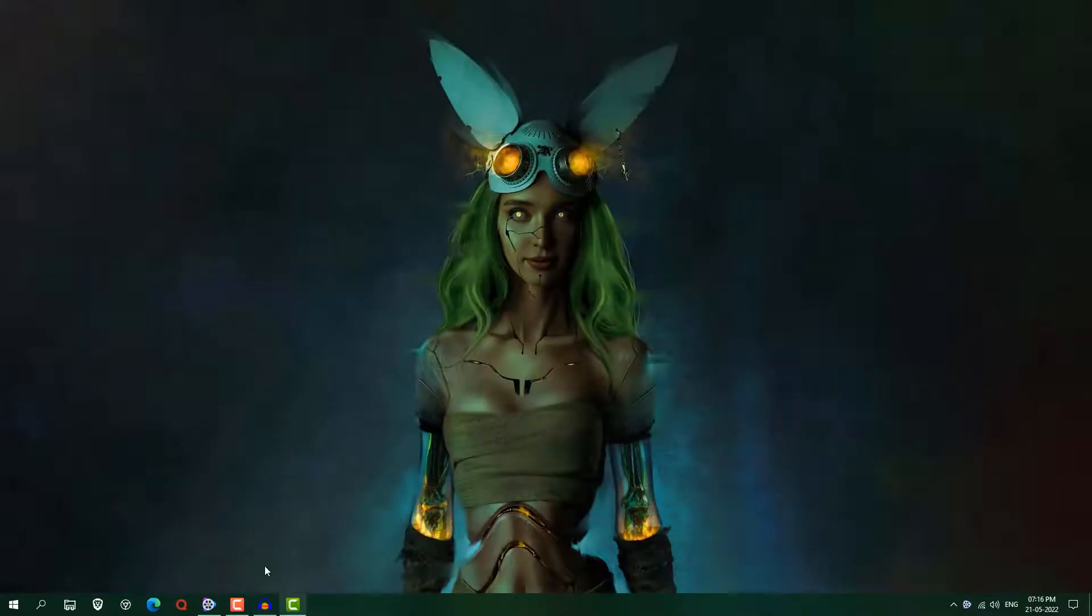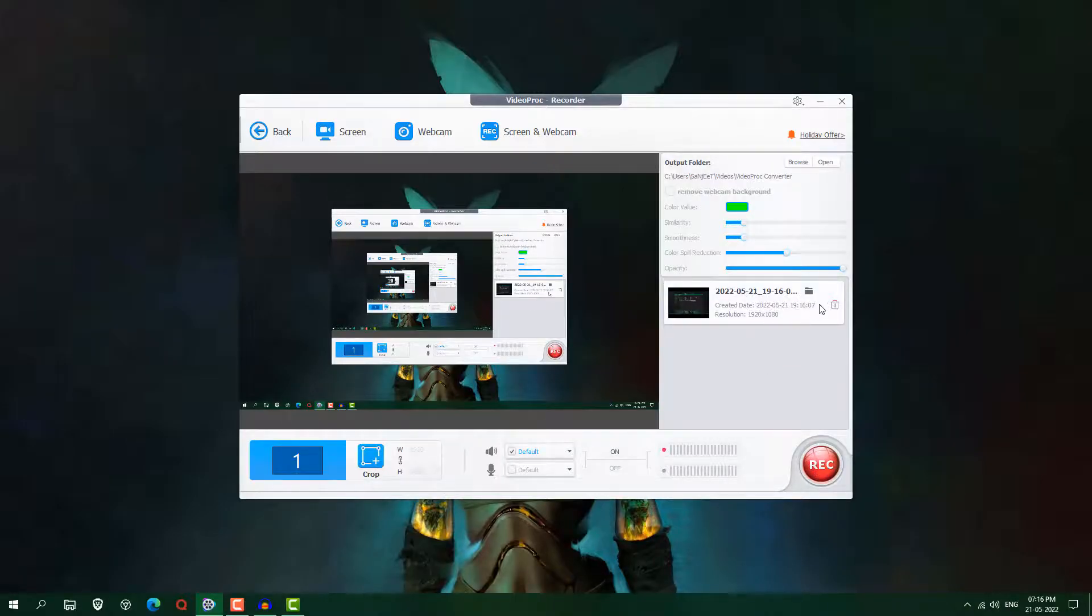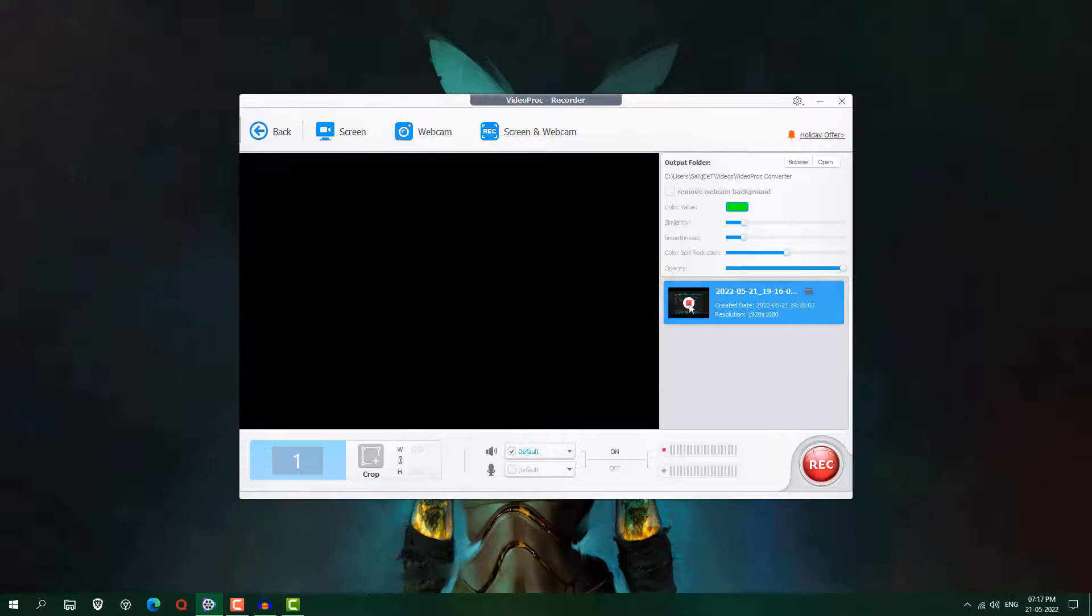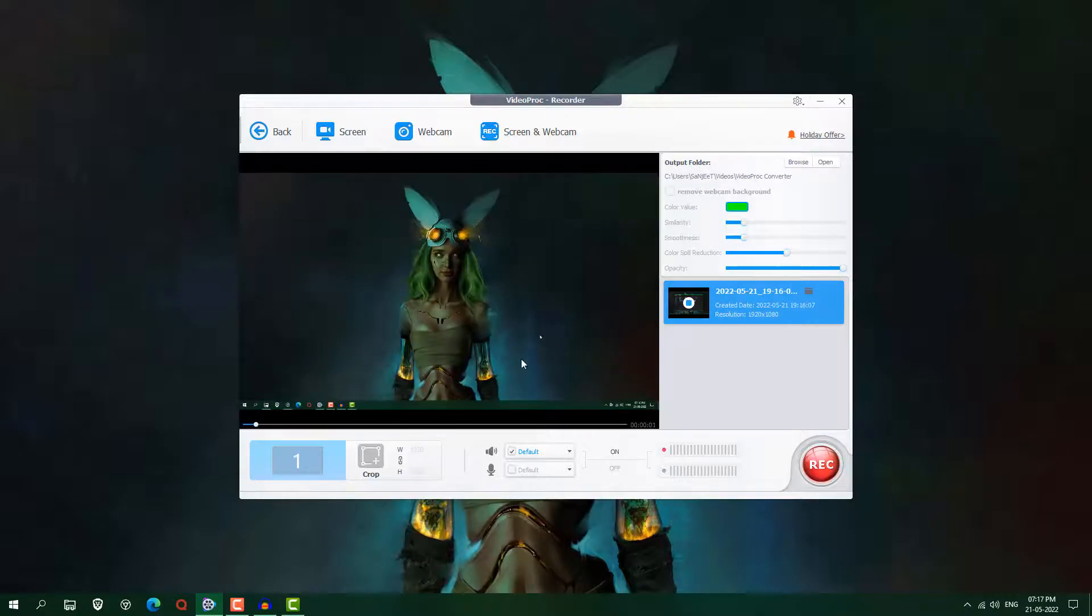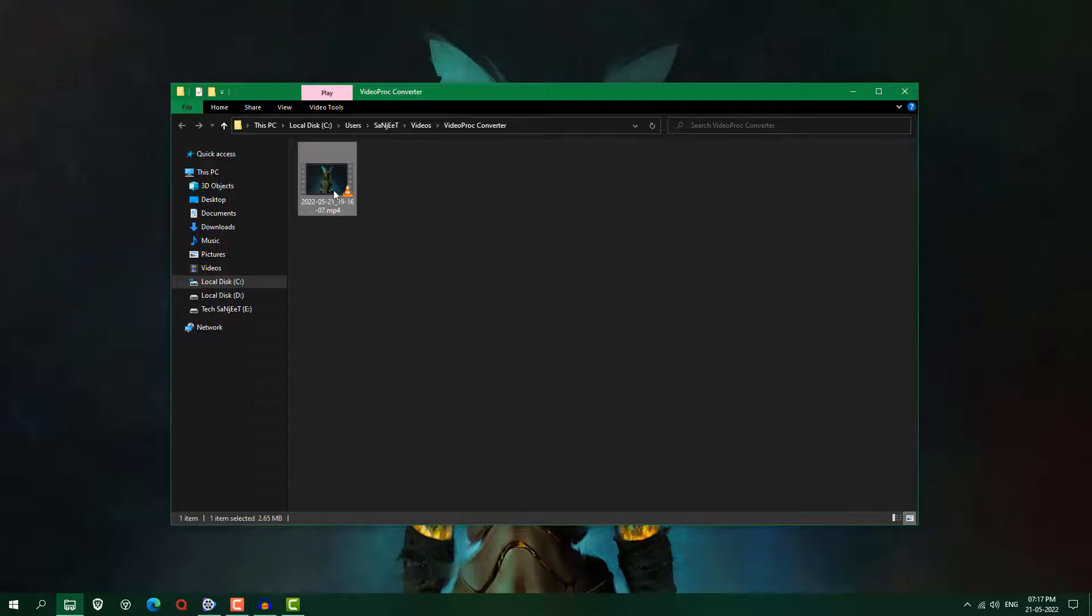So now we have recorded this screen and open the software and just click here stop. And now we have recorded this video here. If you want to play it just select it, click here play and it is going to play. If you want to go into folder just click here folder icon.